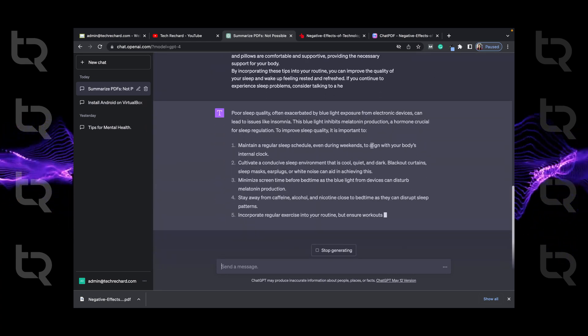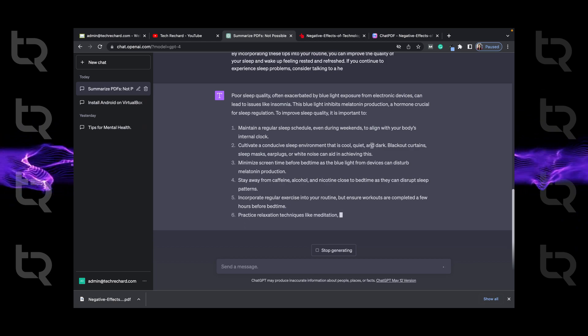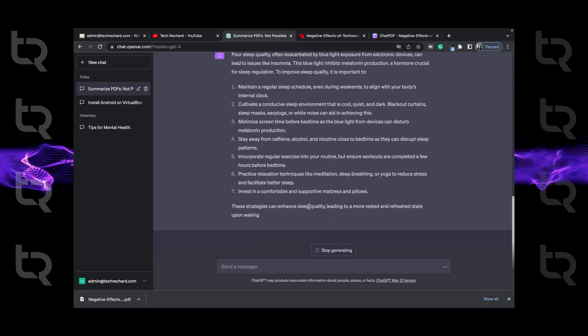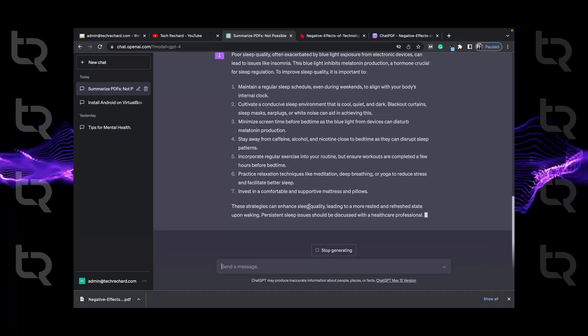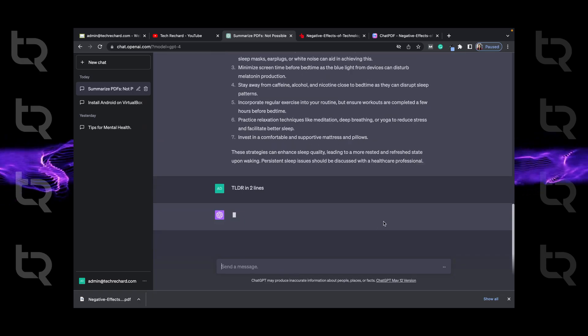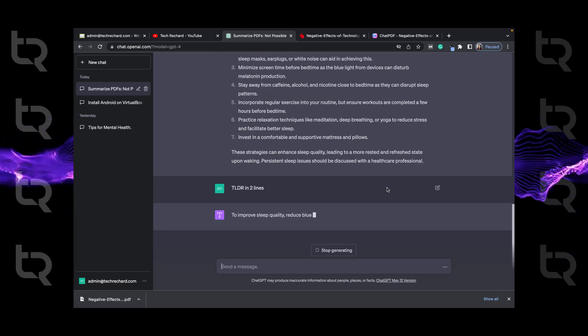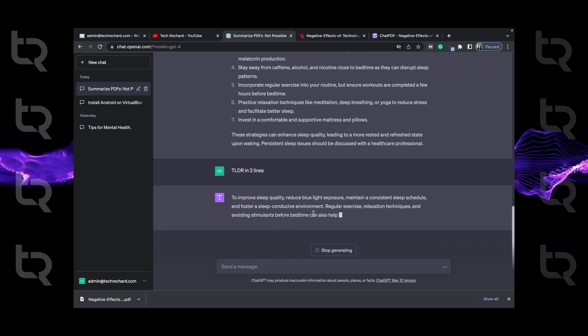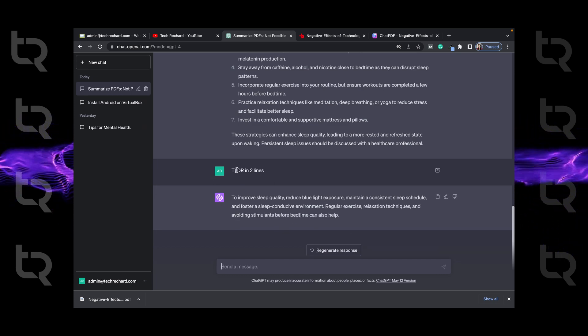So now you can see it has generated the summary of the text we copied. But if you want the summary in two lines, we will just type TLDR in two lines. And boom, it is generating the summary in two lines.